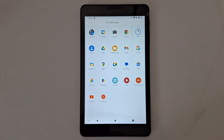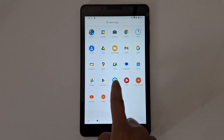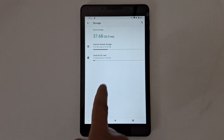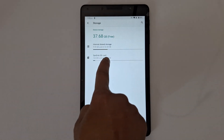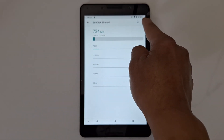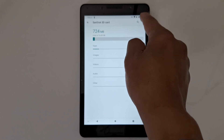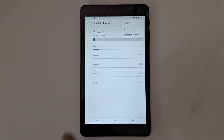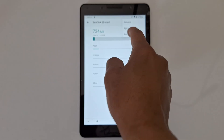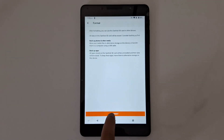To set your micro SD card as portable storage so you can use it safely in other devices, go to Settings, then Storage, and open your micro SD card. Tap the three dots in the top right corner and press 'Format as Portable,' then tap Format, and tap Done.